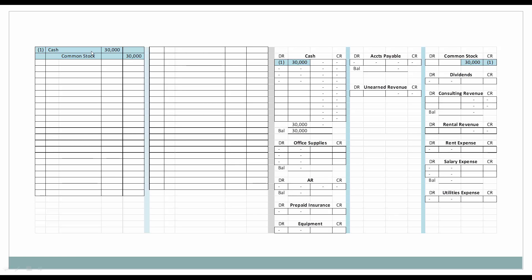Next, let's look at these journal entries and see how they interact with the T-accounts in the general ledger. Here we have the first journal entry: cash increased, debited for $30,000; common stock increased and credited for $30,000. We'll number these as we go through so you can always trace back to where the entry came from. Next, supplies: we debited supplies and cash is going down, so we credit cash — office supplies are being debited.